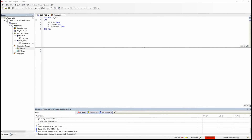Hello everyone. In this video I will explain how to create dialog boxes and how to call them within the CODESYS visualization. I will also show you how to use the date picker, which is one of the elements of the visualization.